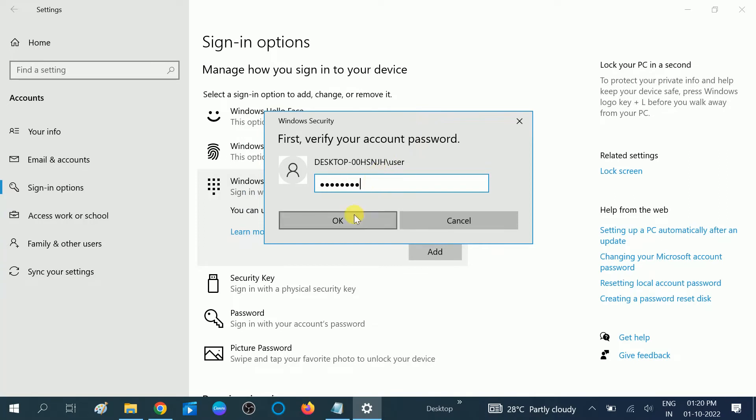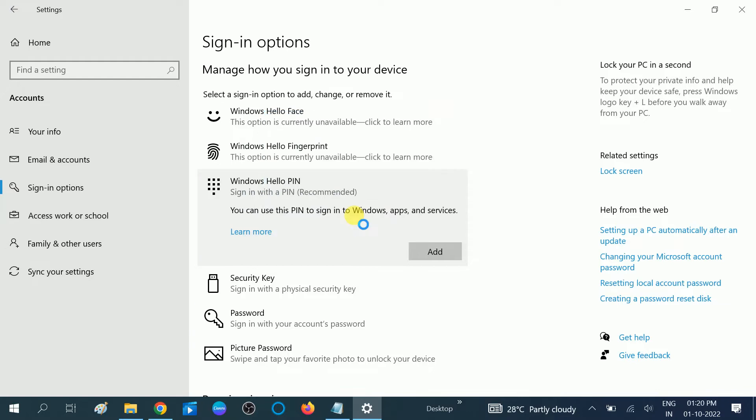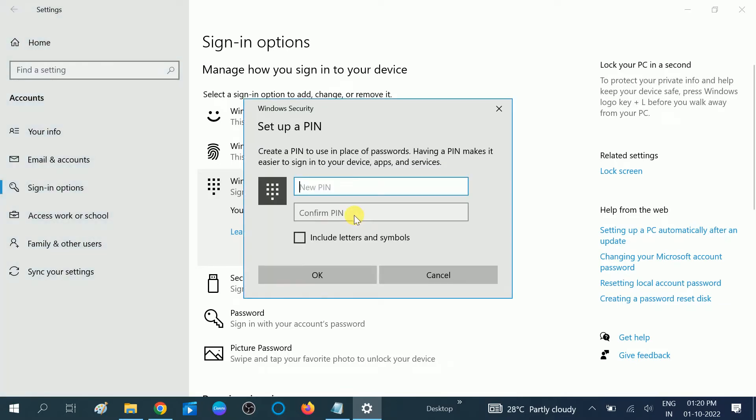Now, New PIN. You need to sign in here. Okay, I'm putting the PIN.